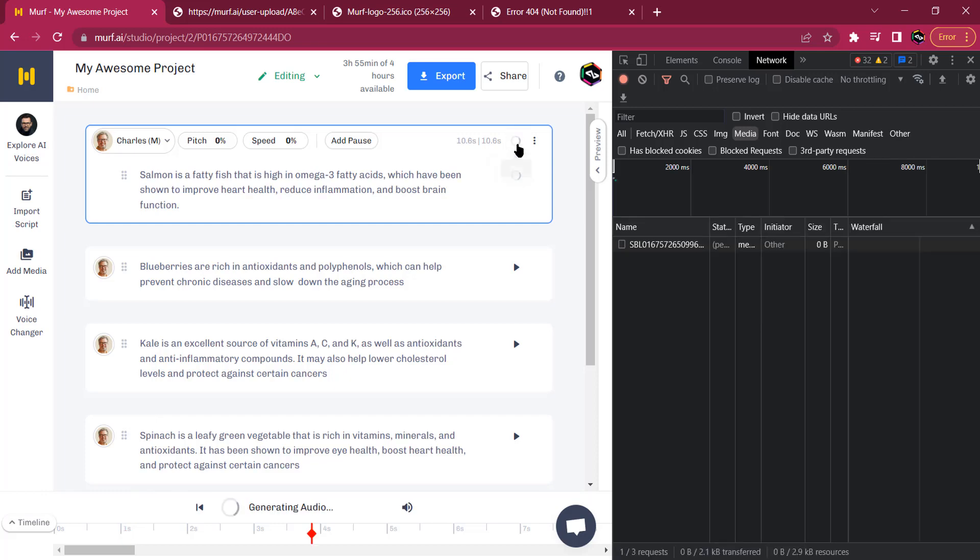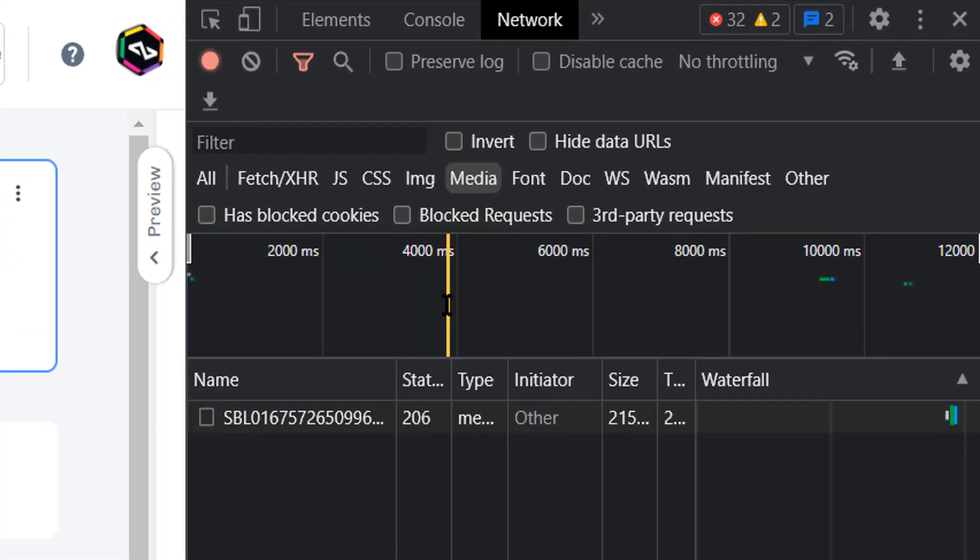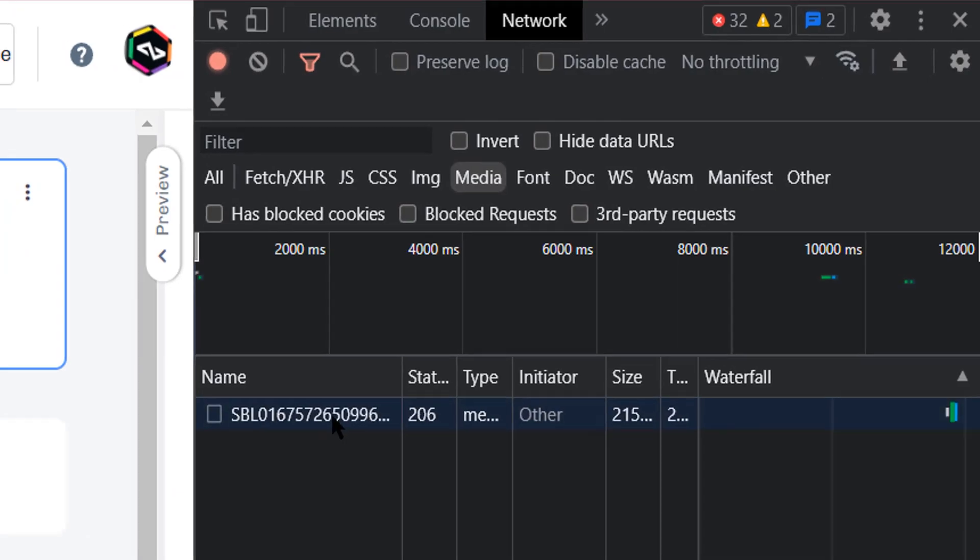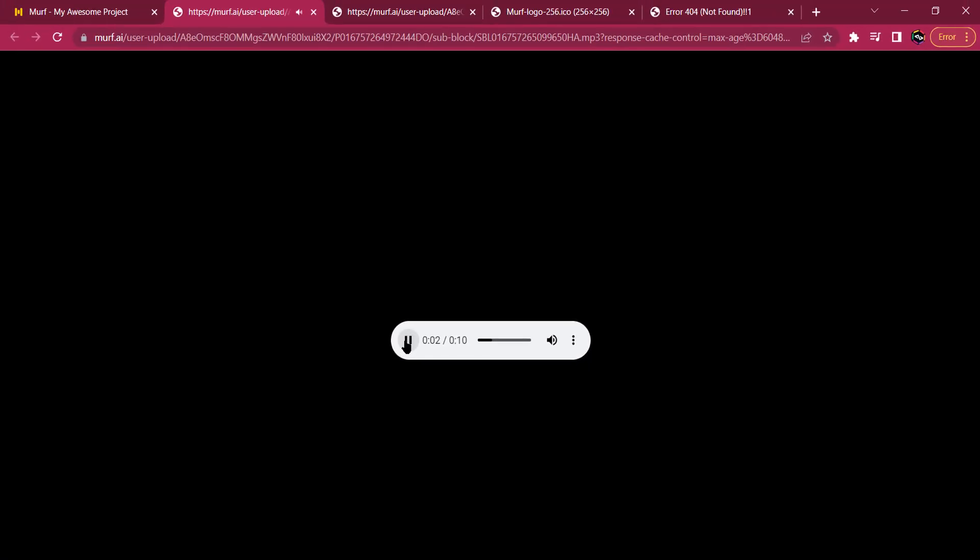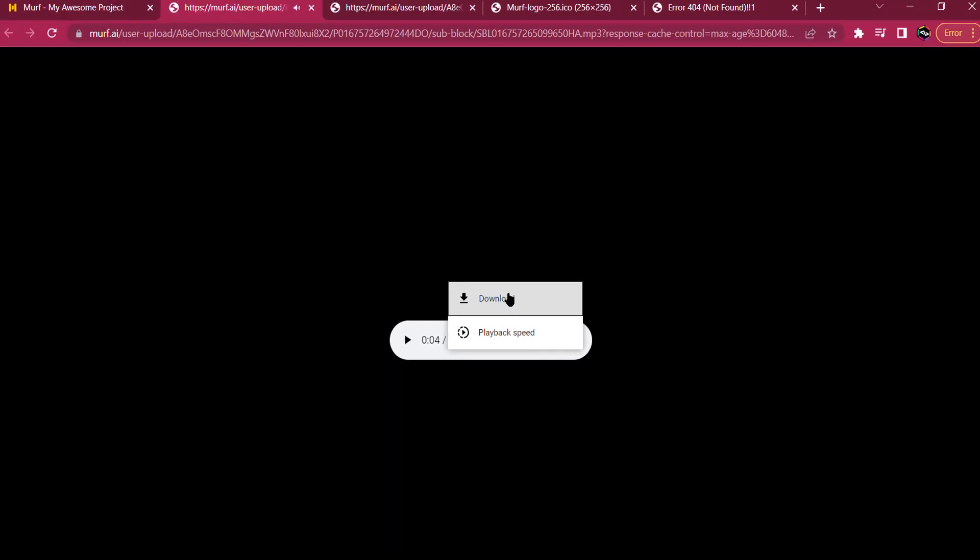So now we're going to click here. Salmon is a fat... So as soon as you generate, you are going to have it for free. Now you're going to double click on it and here's the audio. You just click here and click download.